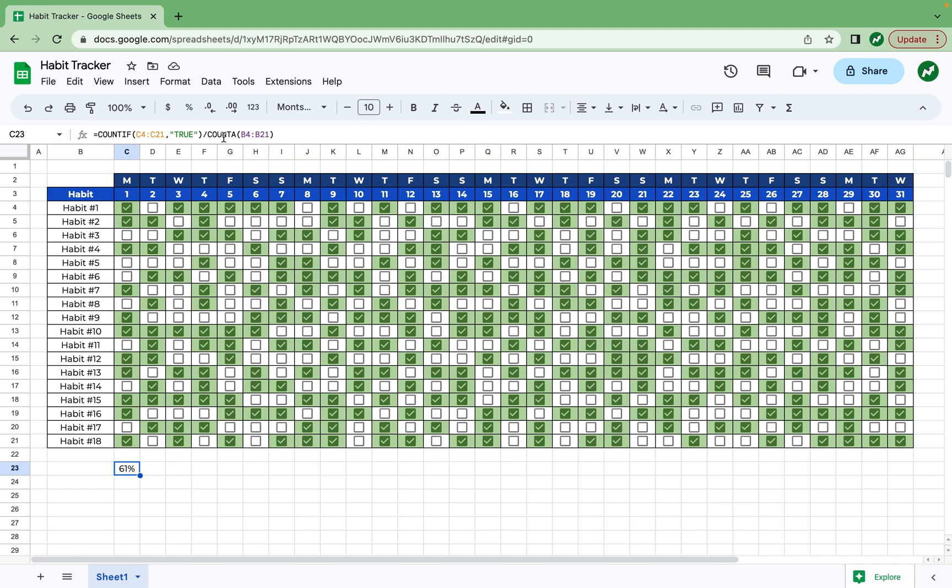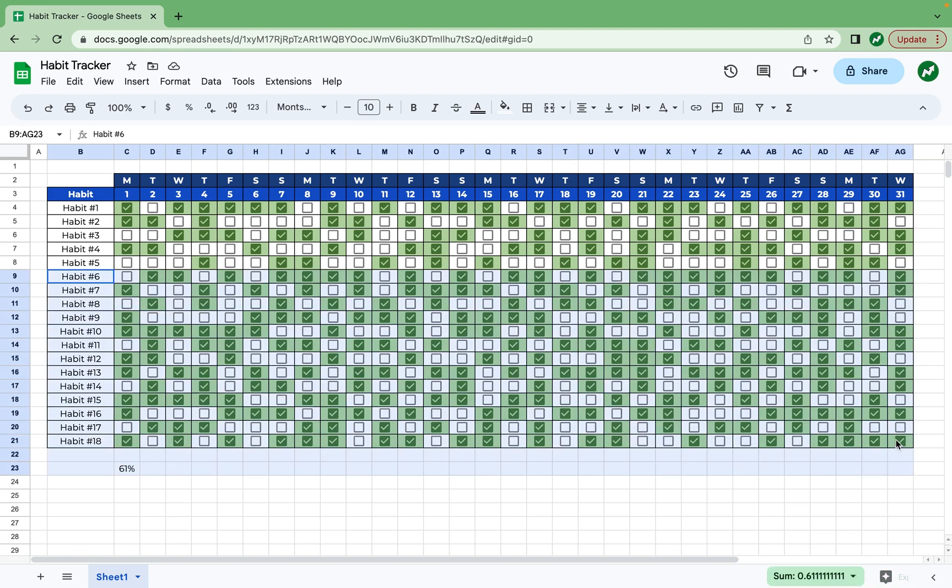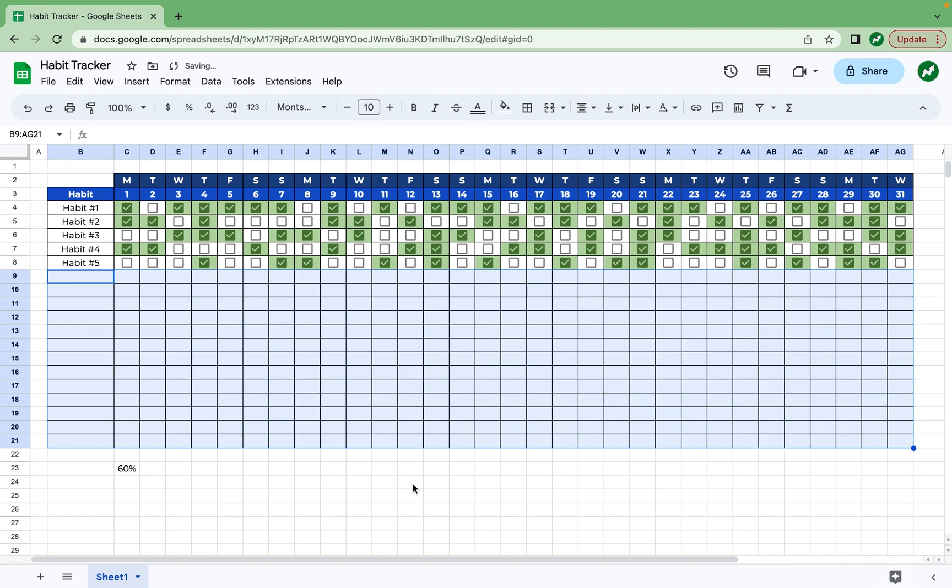And the reason we use countA in the denominator is because it counts all the cells under habit that are populated. So say we're only tracking five habits at a time. We can highlight all the data under five habits, highlight all of it, including the checkboxes, hit delete. And now you see 60% of our habits are done, three out of five. This way, the denominator knows that it's not dividing everything by 18, it's dividing it by the five habits that we are tracking. But I'll hit undo for now.